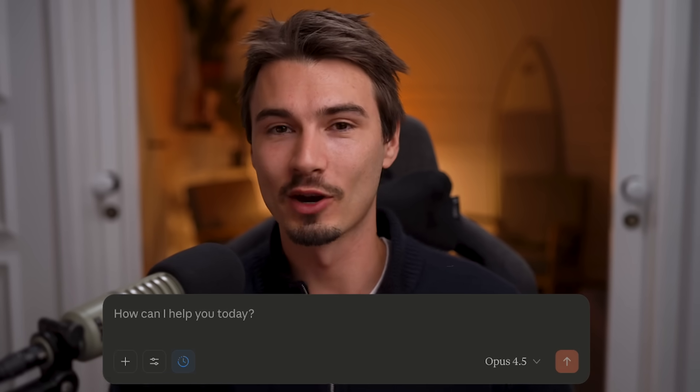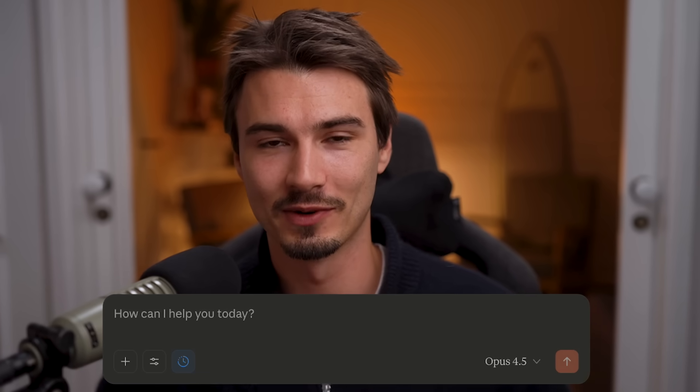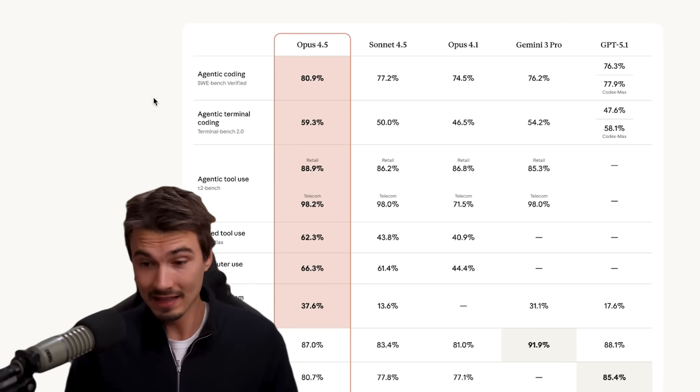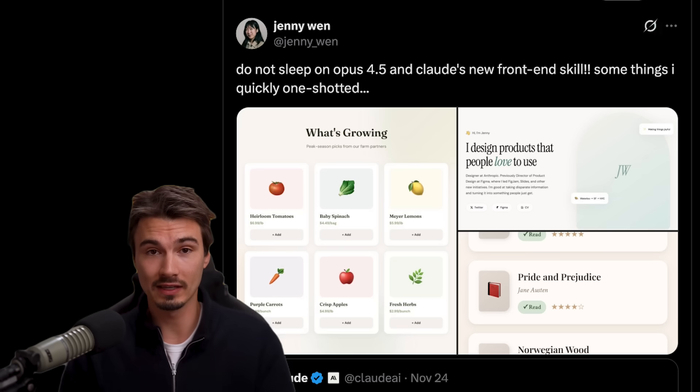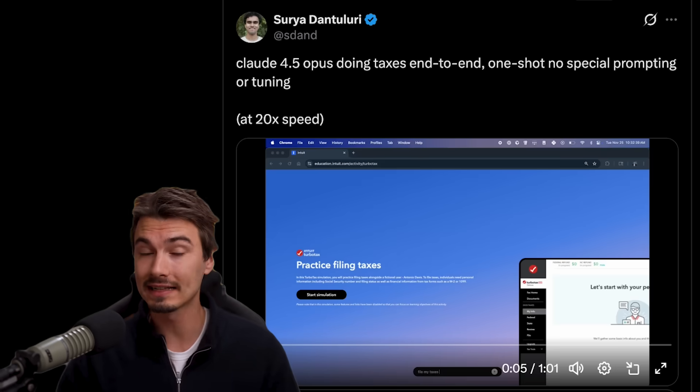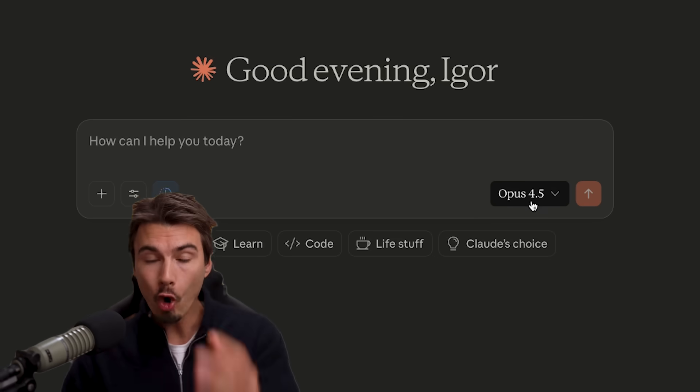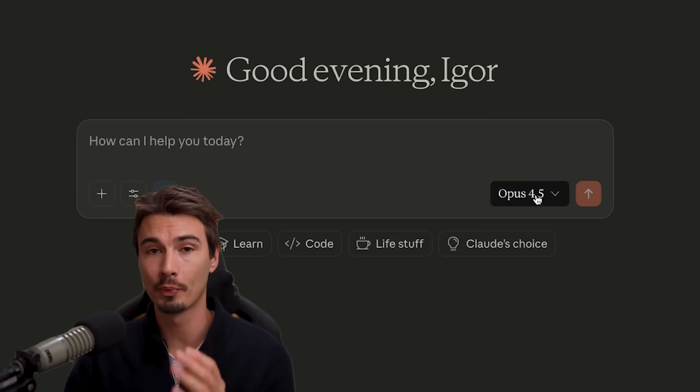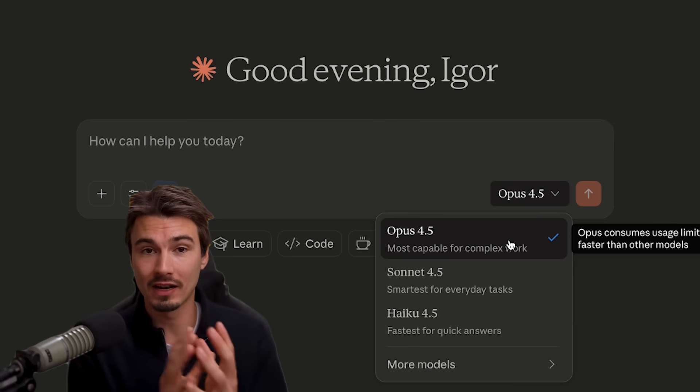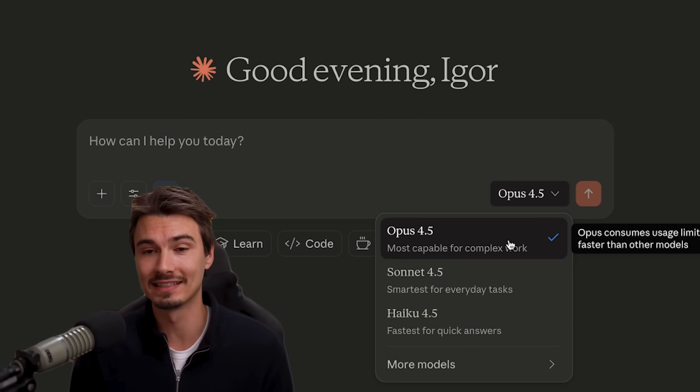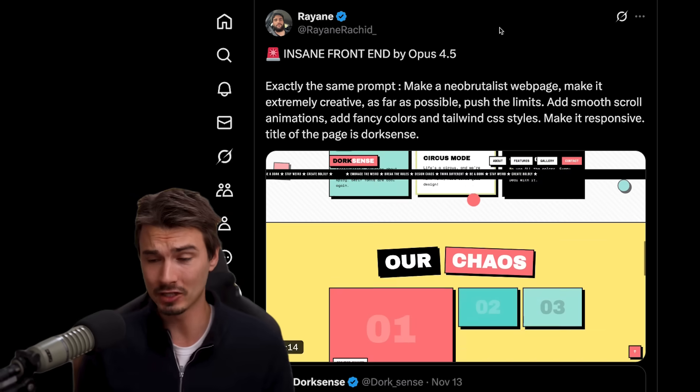Another best model in the world has been released and yet again there's numbers and facts and use cases to actually back that claim up. Opus 4.5, Claude's flagship model has been released and it is actually incredible.